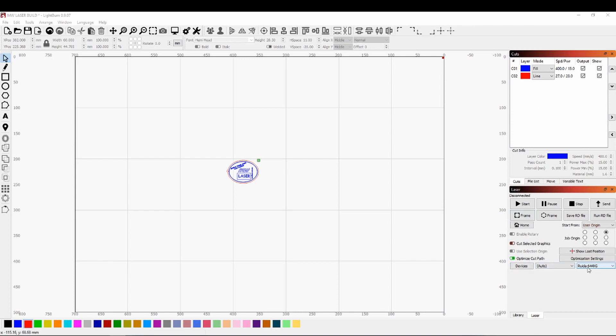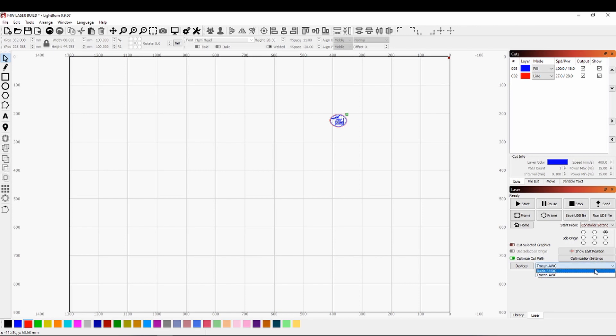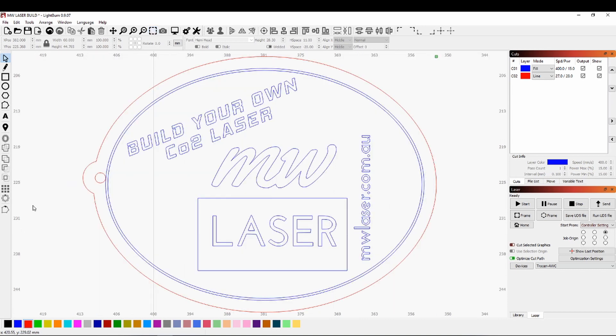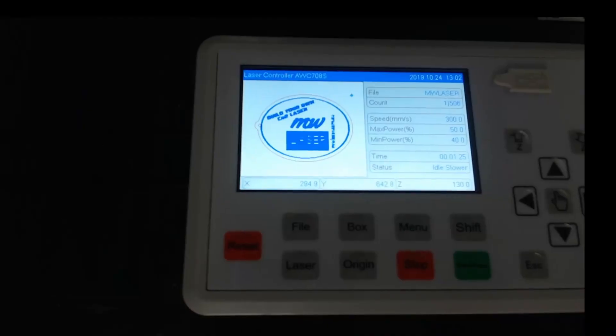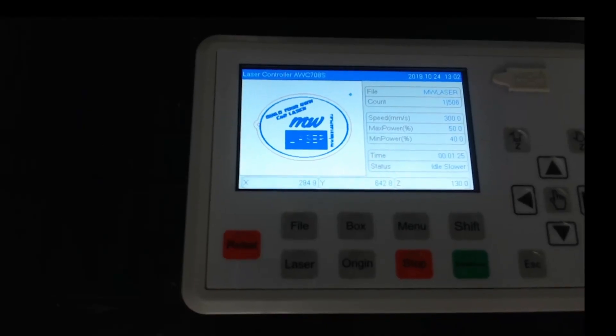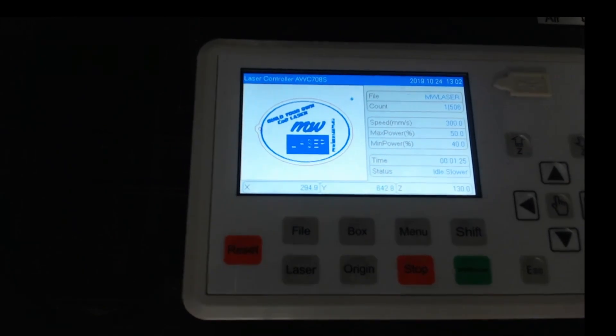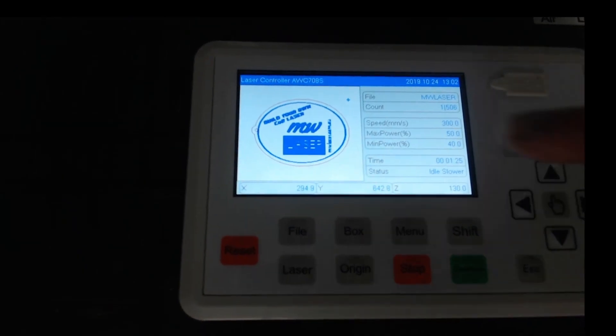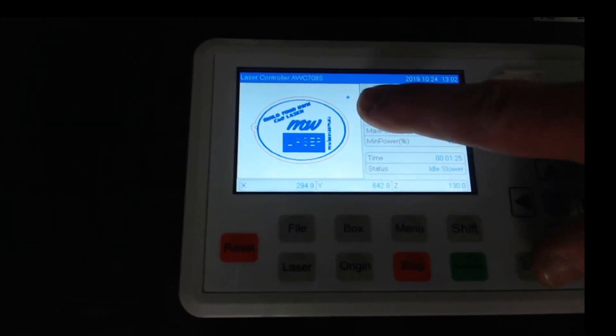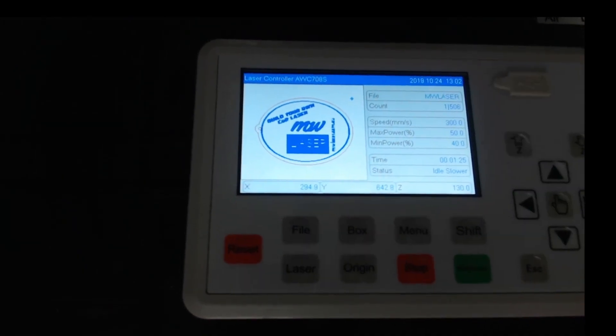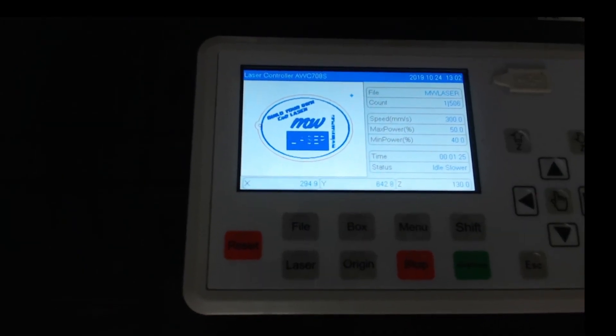So I've got this keychain designed here in LightBurn with the power and speed settings that I want and you can see down here it's got the other machine connected which is the rearer reader. I can just select down here to the Trocen controller, it'll change the bed size automatically to the larger bed size, and if we just zoom in on what we're going to do we can see we're going to make this little keychain. And it's very easy just to click send and send that directly to the controller. And that file comes directly through to the controller and something that is useful is it shows where the origin point for that file is.